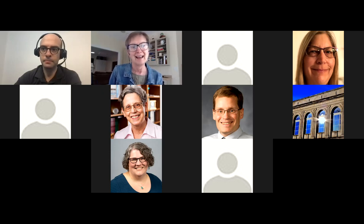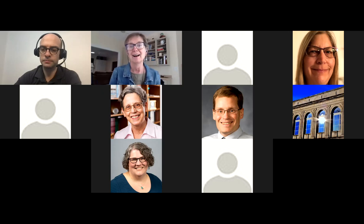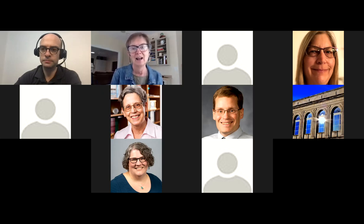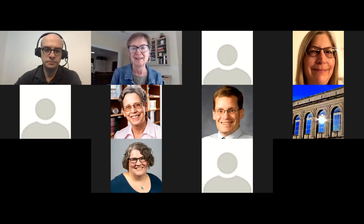Hello everyone and welcome to the visualization and Tableau workshop conducted this afternoon by Kevin Famelant. I am Sue Boffman from the Association of Research Libraries and very pleased to welcome everyone this afternoon.